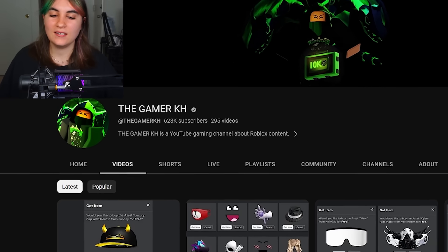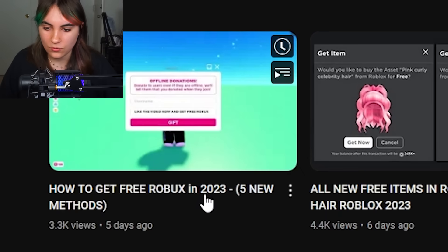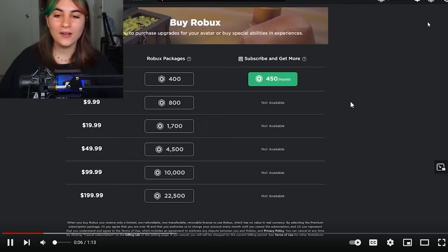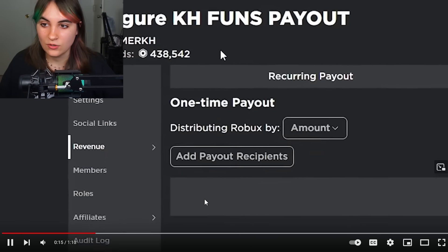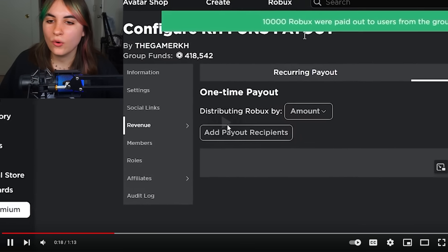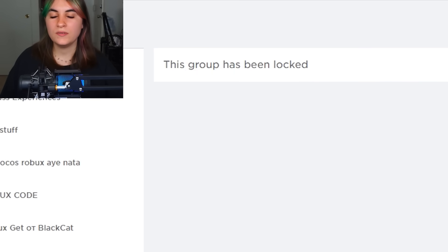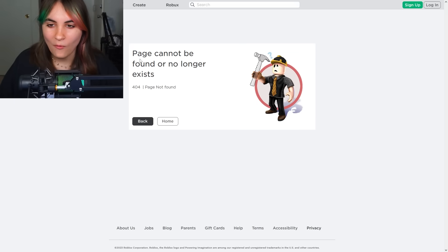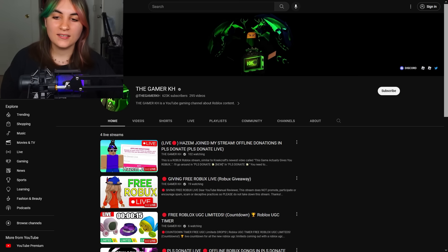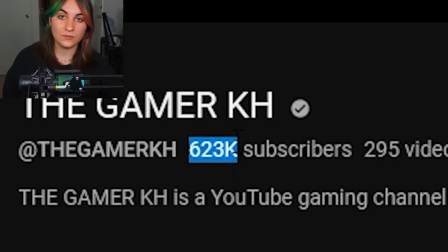The Gamer KH makes a bunch of clickbait stuff. He made a video called 'how to get free Roblox in 2023.' The first method involves buying Robux — that's not free. The second method is to use group funds and join his Roblox group to get money, but his Roblox group is locked. How are you supposed to join his group to get Robux if it's locked? He was terminated too, yet his YouTube channel still has over 600,000 subscribers.